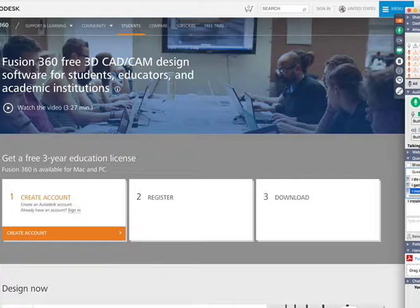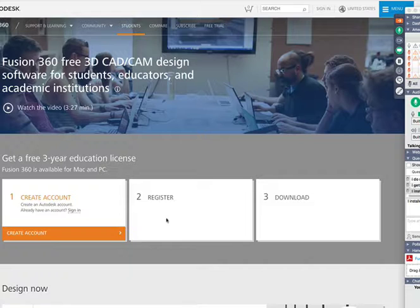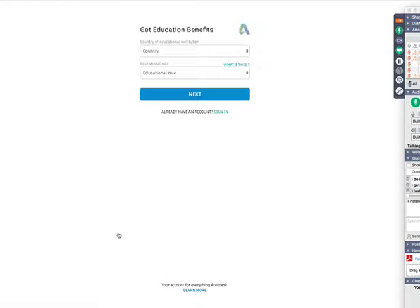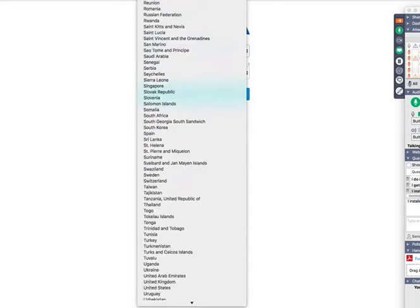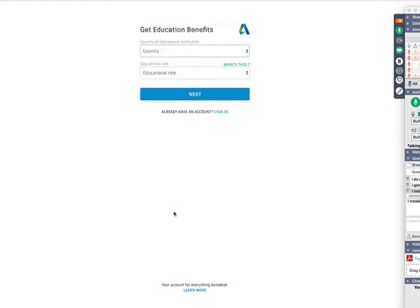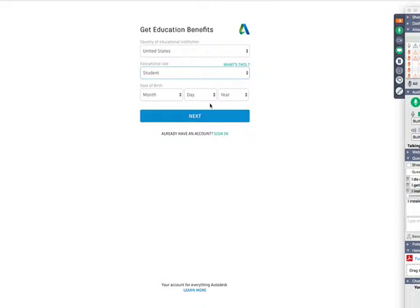How many people installed their Fusion 360? Good job. For those who didn't, here's where you go: create an account, hit register, and you're downloaded. Country: United States. Educational role: student. Then put in your birthday year — you've got to be 13 to do this, so maybe ask your parents to make sure it's okay. We're just installing Fusion 360.